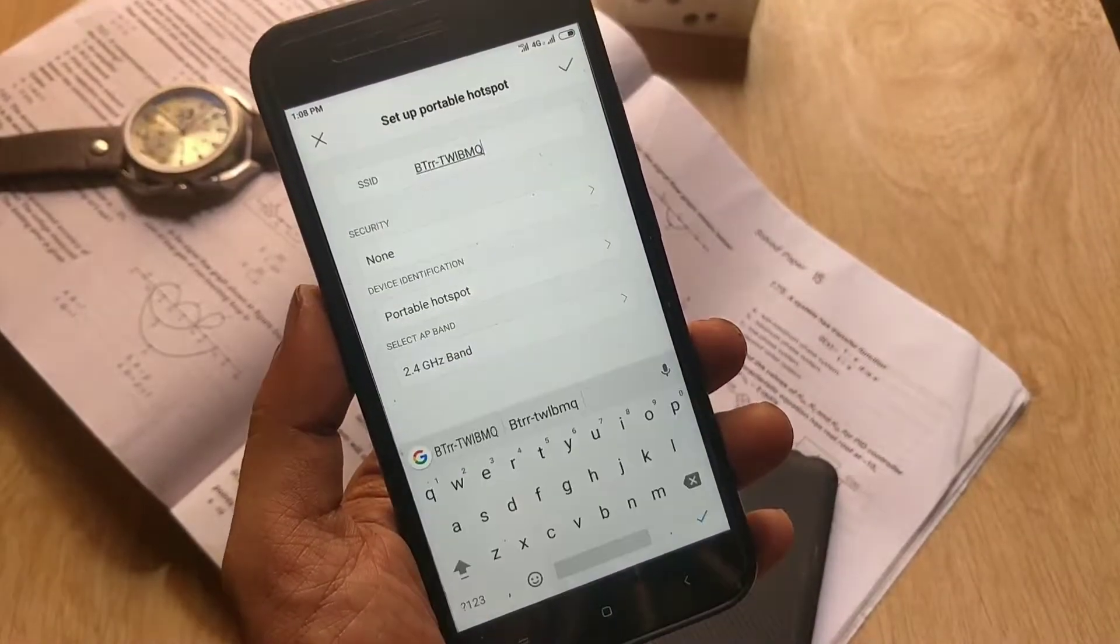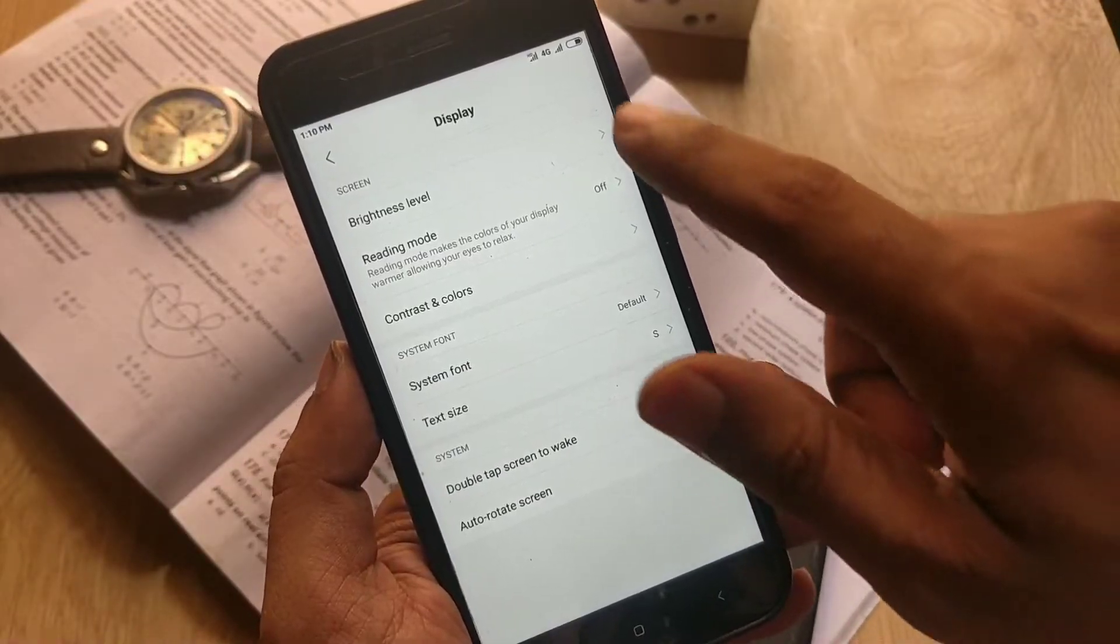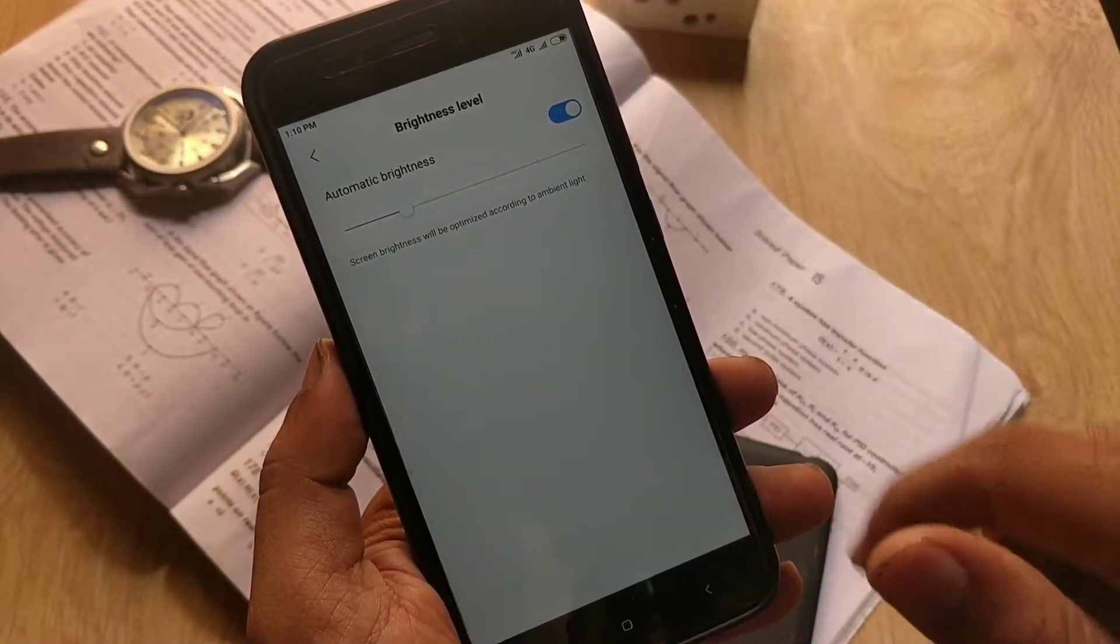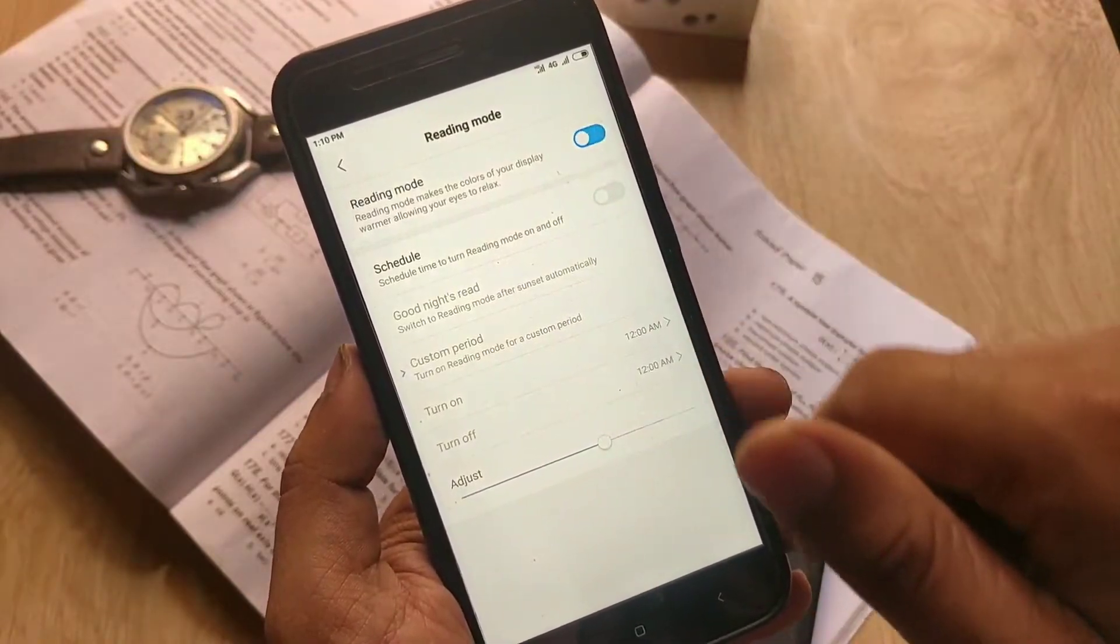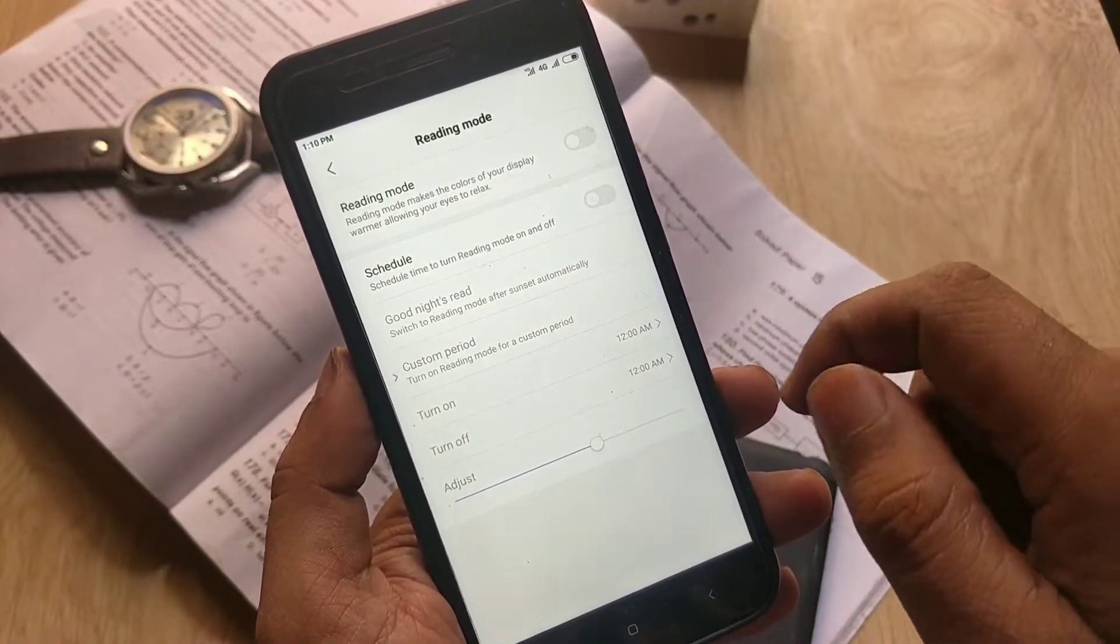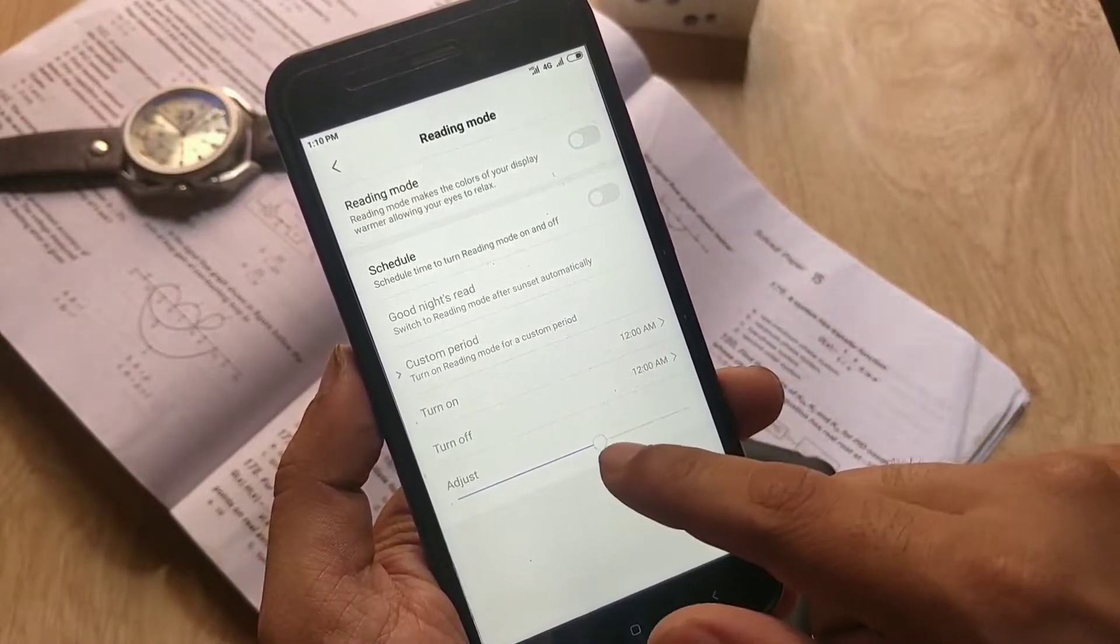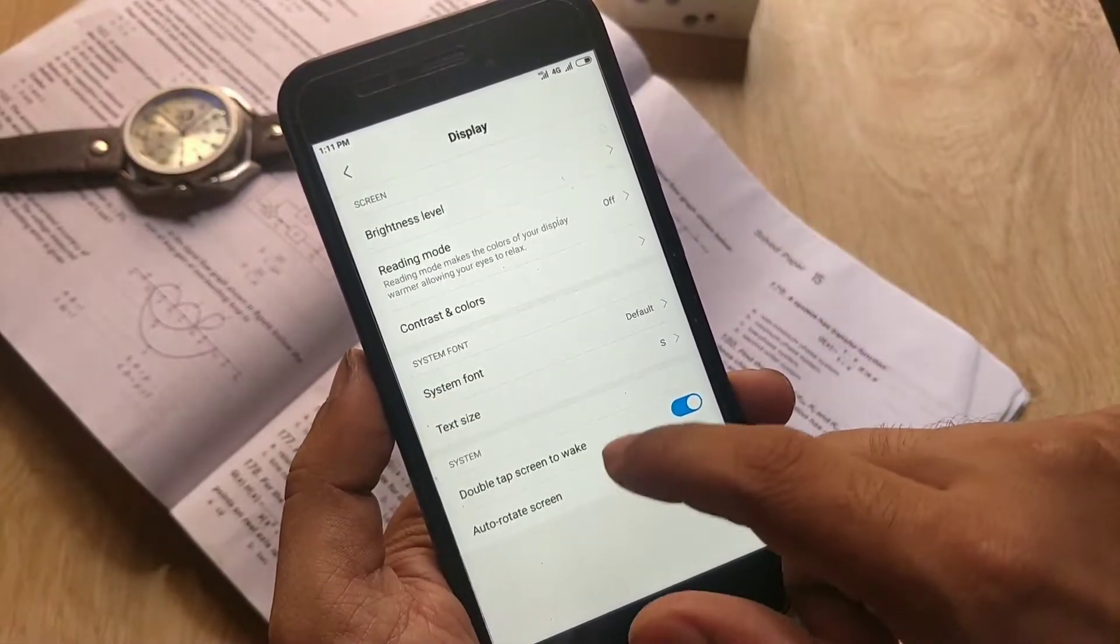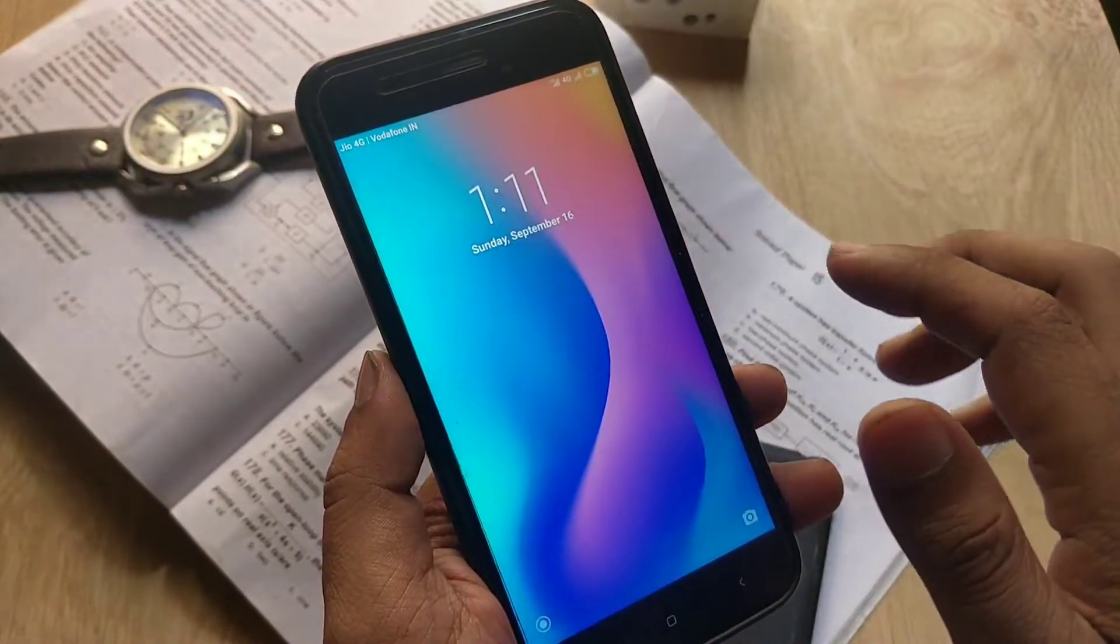Now let's move to the display tab. Auto brightness is working great, but there is a bug with reading mode. It stays on even if you switch it off, and in order to get it back to the normal state you need to reboot your phone. I have also tried double tap to wake, which is working fine.